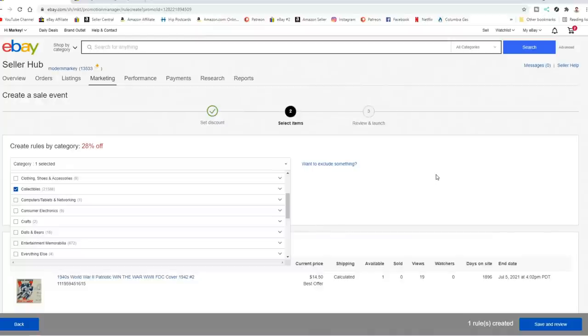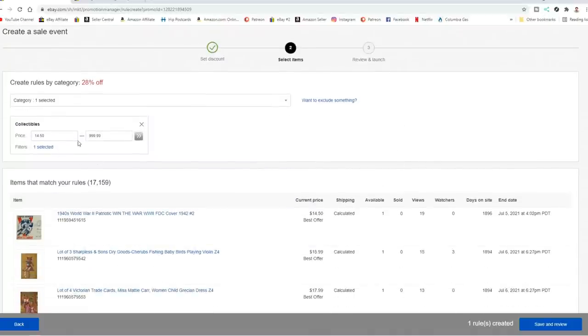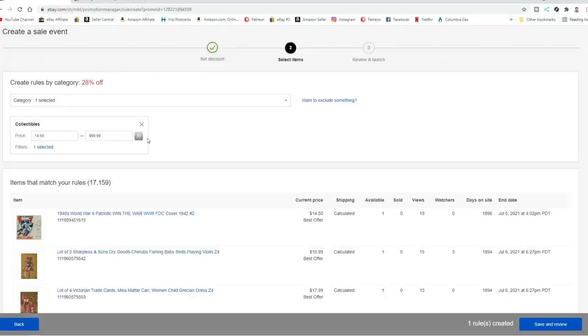You can check and see which ones you have. Now I have collectibles, which is the category I have the most items in. I've got one rule here set also for the collectibles section. $14.50 or more all the way up to $1,000 are what will be included in this 28% off discount.